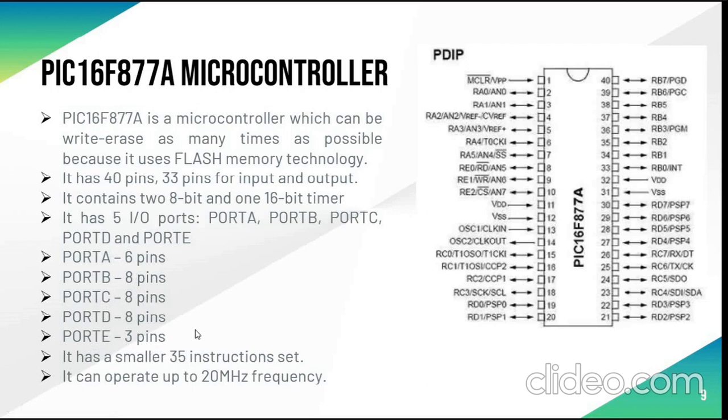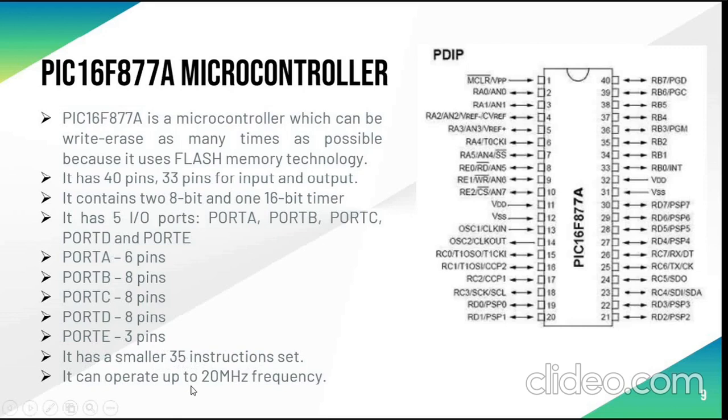Some of its features are that the PIC16F877A is easy to use and can be write-erased as many times as possible. It has a smaller 35 instruction set and can be operated up to 20 MHz frequency.